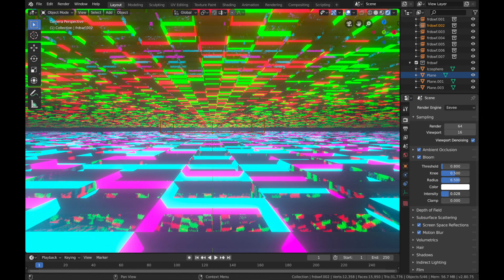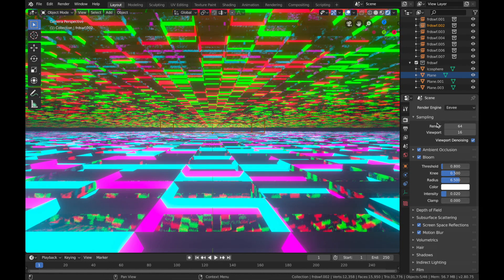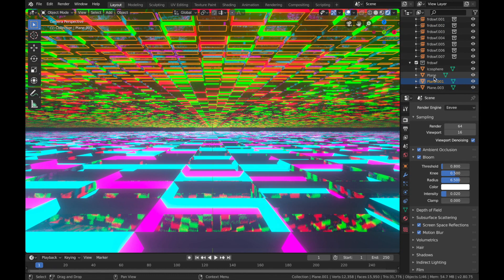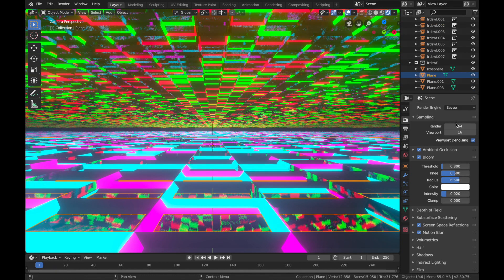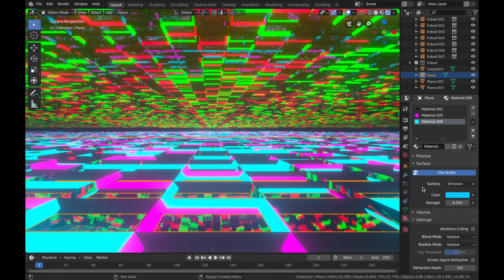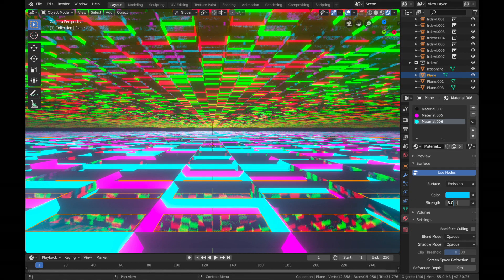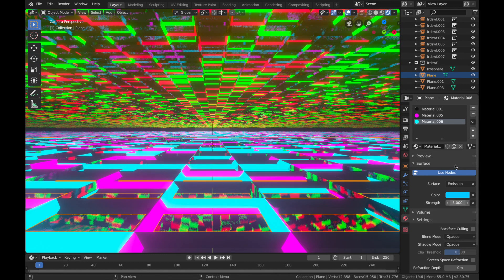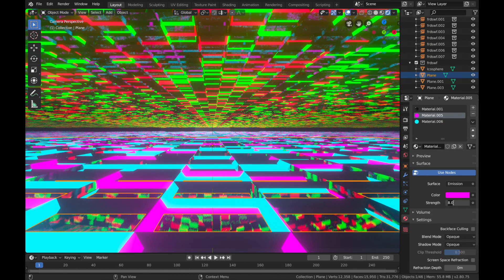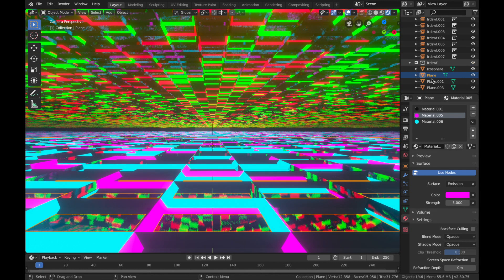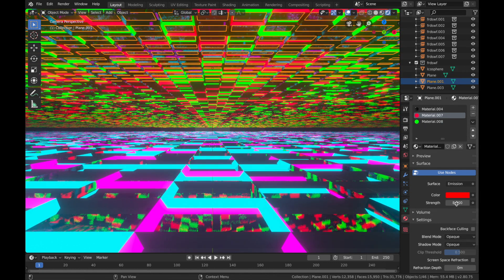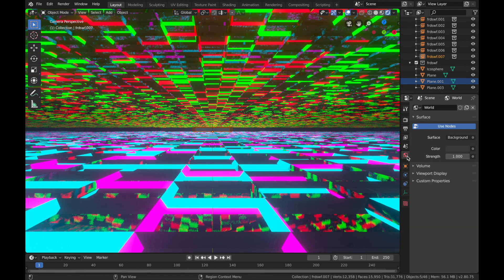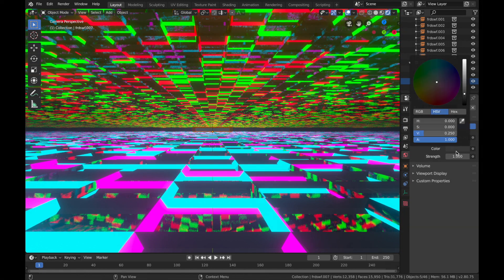Come to your bloom settings and just bring that intensity down a bit, it's very harsh. Maybe we'll bring the strength down as well. We're going to go back to these planes, I'm just going to bring the strength down on the shading.